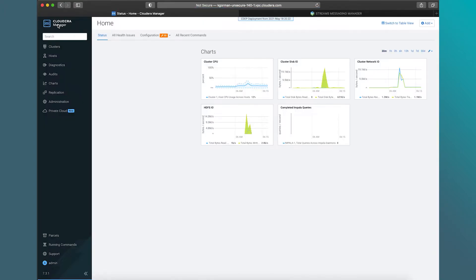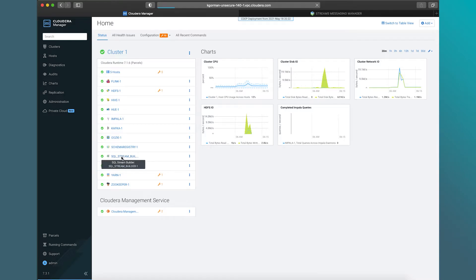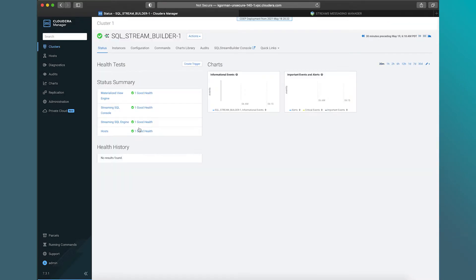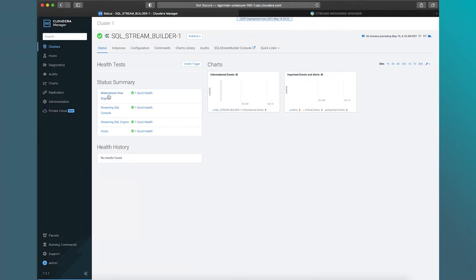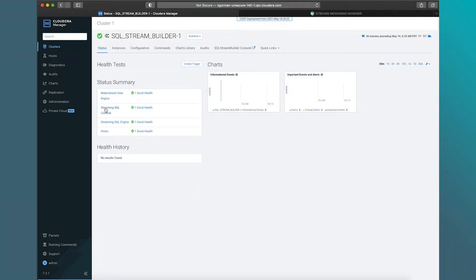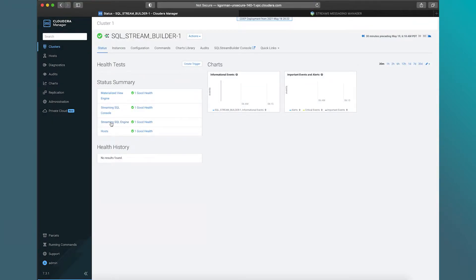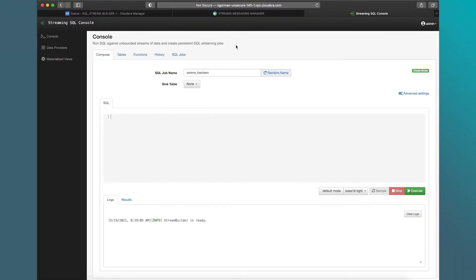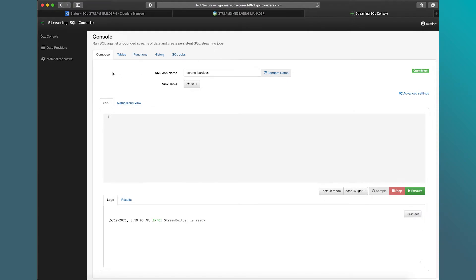Let's go back to Cloudera Manager. And now let's pull up SQL Stream Builder. Okay. Before we jump in there, I just want to point out a couple components here. We have a materialized view engine. I'll show how to create materialized views in a second. We have the streaming SQL console itself, which is responsible for doing the input and output as I type. That's actually the tool that we're going to use to run our queries. And then we've got the underlying SQL engine. And that component is responsible for parsing queries, building the jar, deploying it out to the cluster, and things like that. Jump into the console itself.